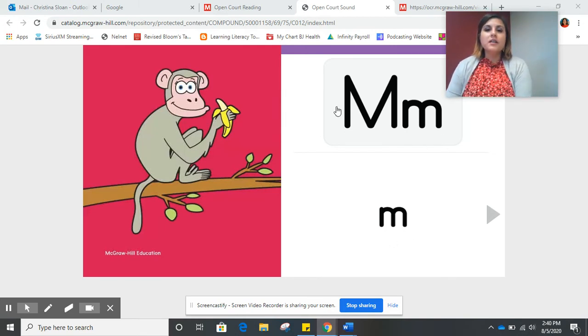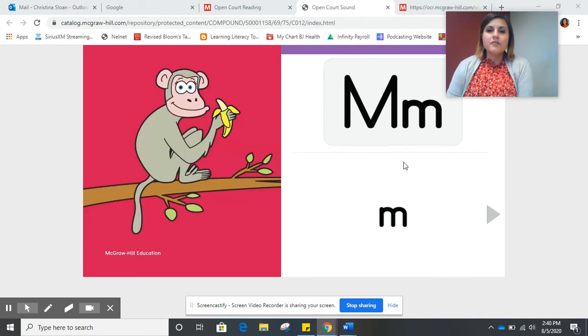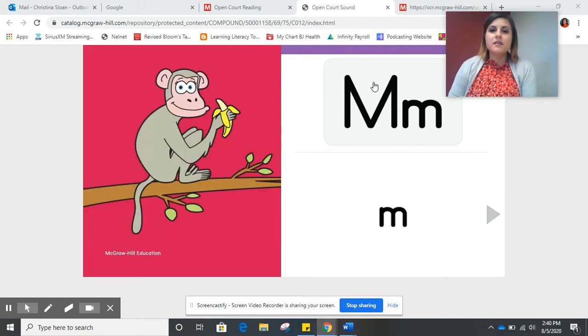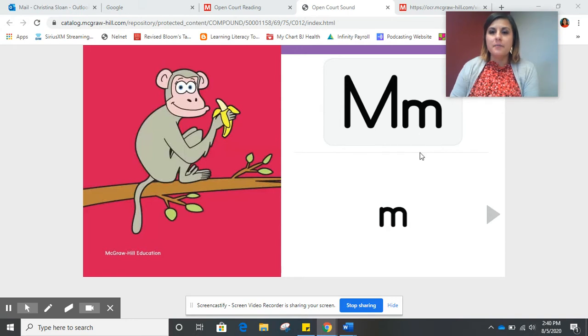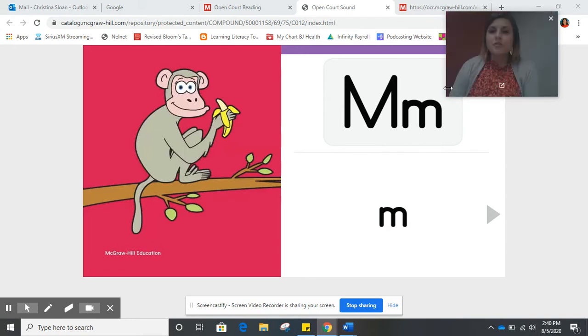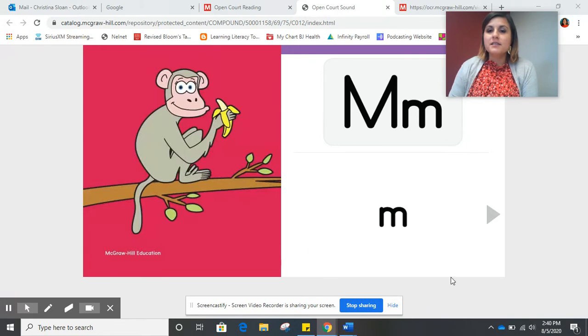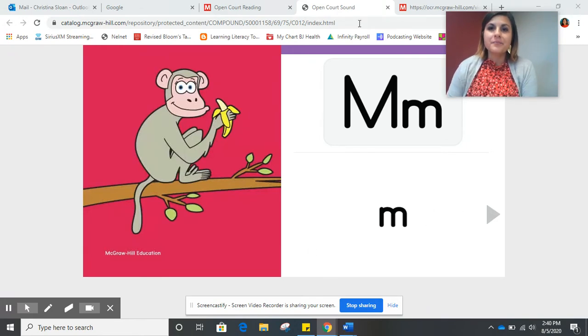If you look at our letter card for the letter M, we see the uppercase letter M and the lowercase letter M. You'll also notice that the letters are in black because this is a consonant letter.